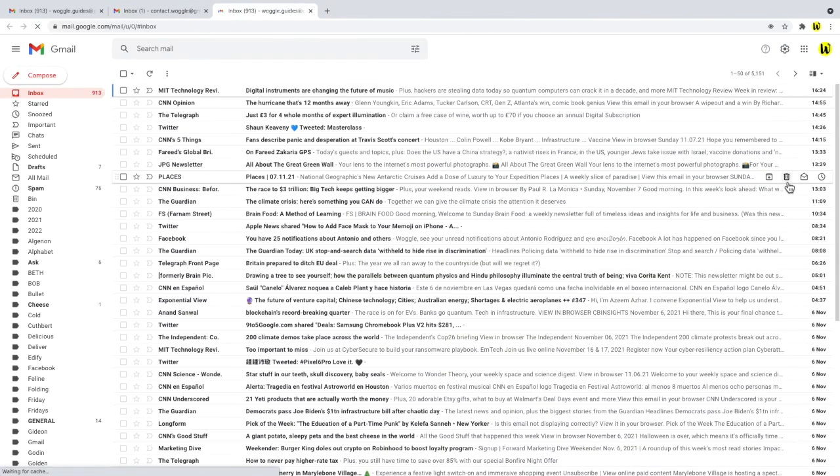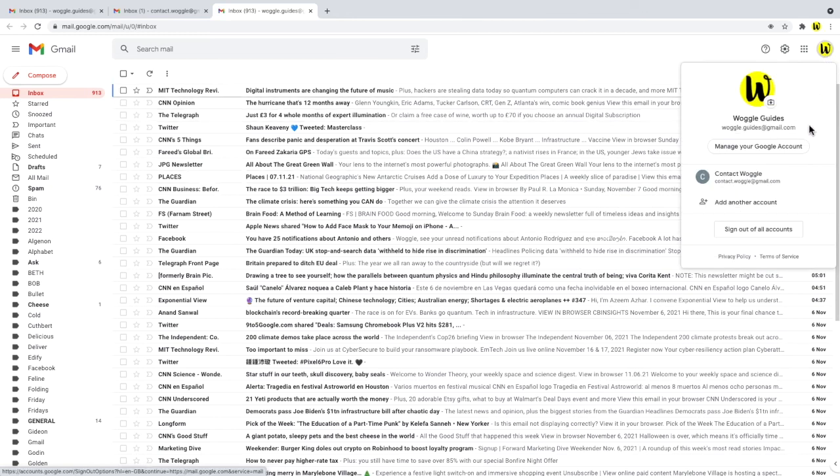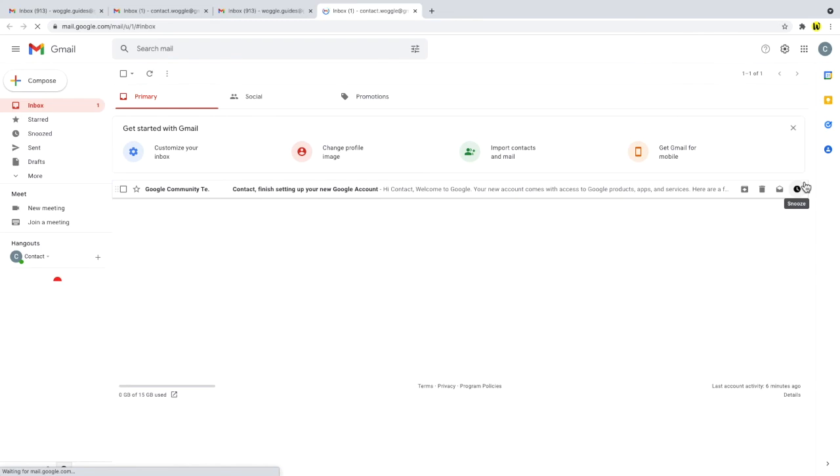If I click on that, that opens a separate tab with my Woggle Guides email inbox shown. And to return to the email account I added, all I need to do is click back into the Google account settings in this inbox and choose the contact Woggle email account that I've just added. That also opens the email inbox in a new tab.